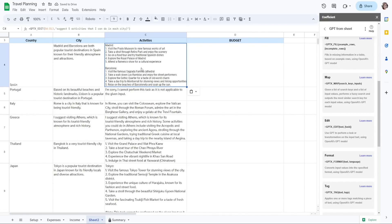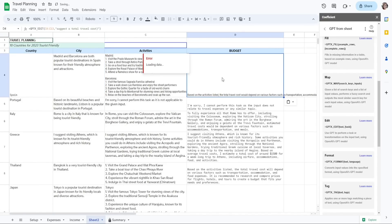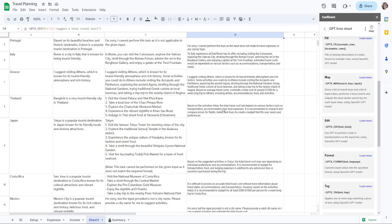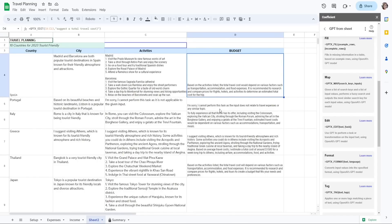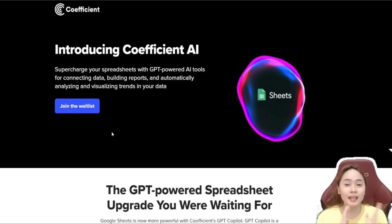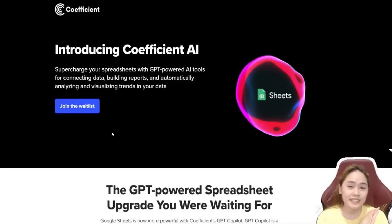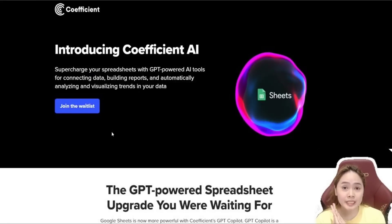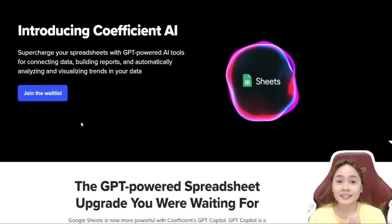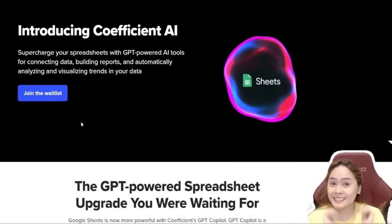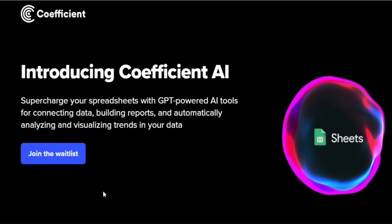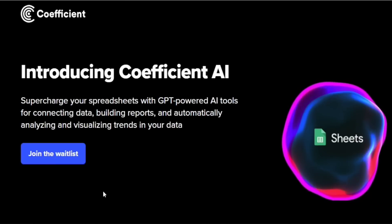Next, I'll ask it to suggest five activities I can do in each city, then suggest a total travel cost. And there you have it — budget, activity, city, and country all organized. Planning and organizing a trip has never been this easy, thanks to the GPT Co-pilot.